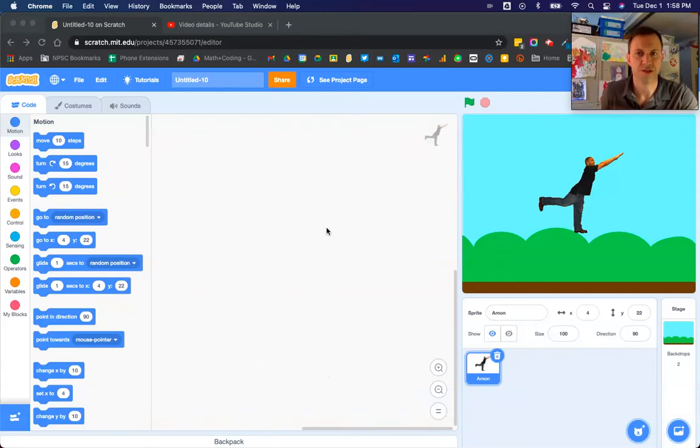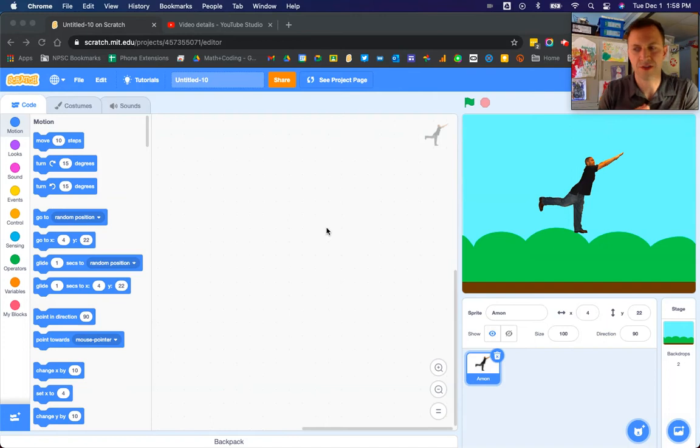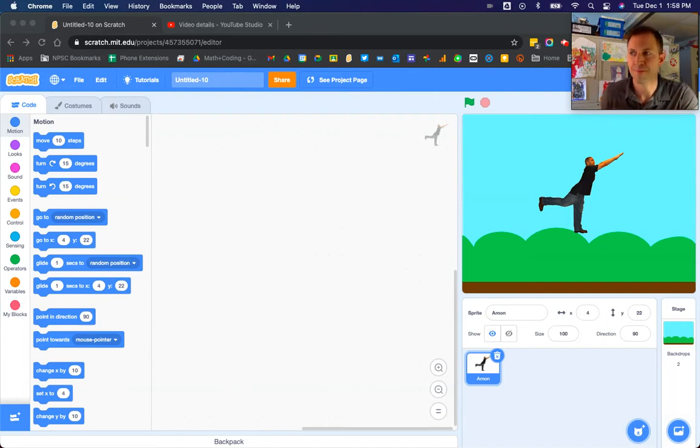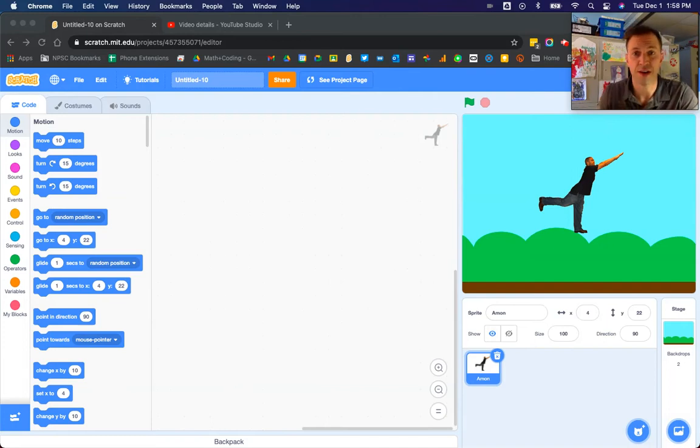Hi everyone, just another video on Scratch in our tutorial series. This one's going to be called Making a Character Jump Using Scratch.